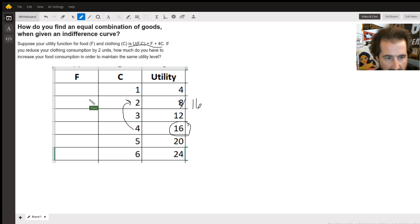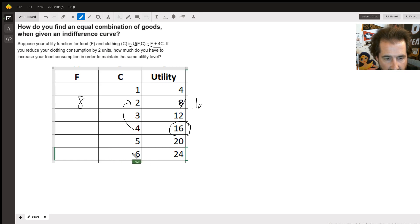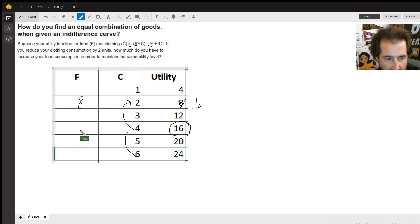Let's see if that works from here to here, from six to four. That's a difference of eight, so I would have to get eight to stay at 24.